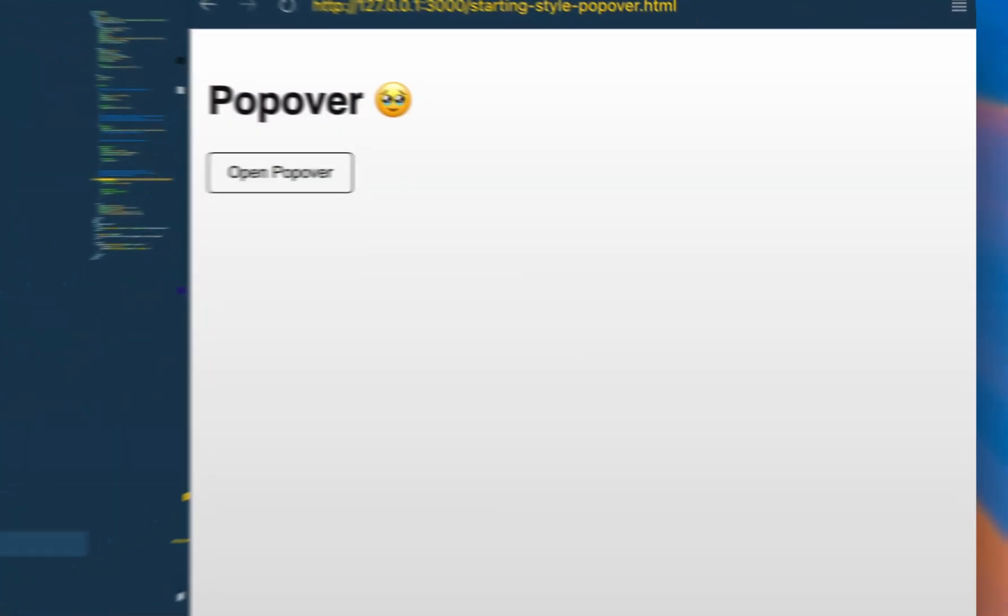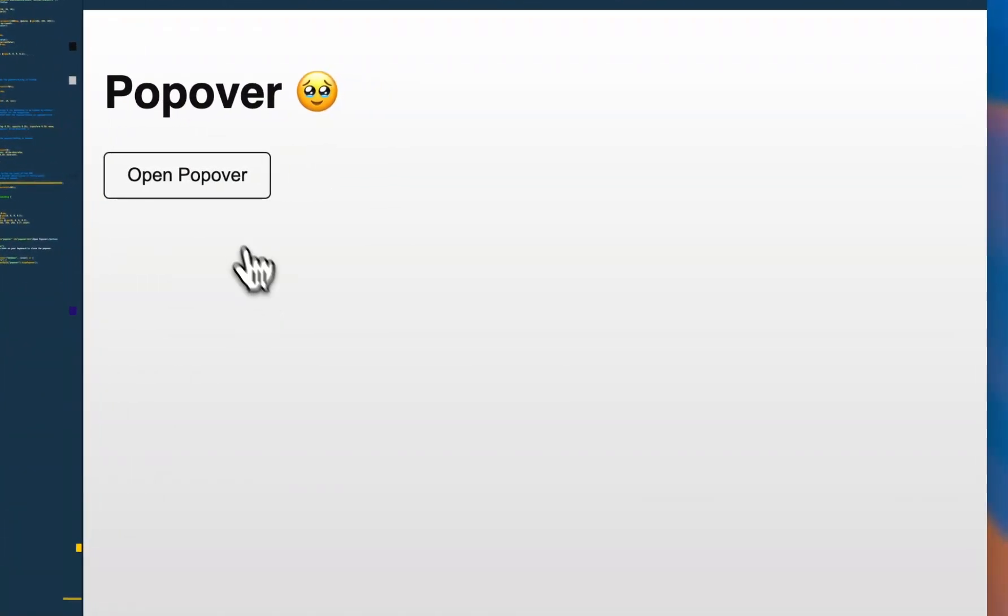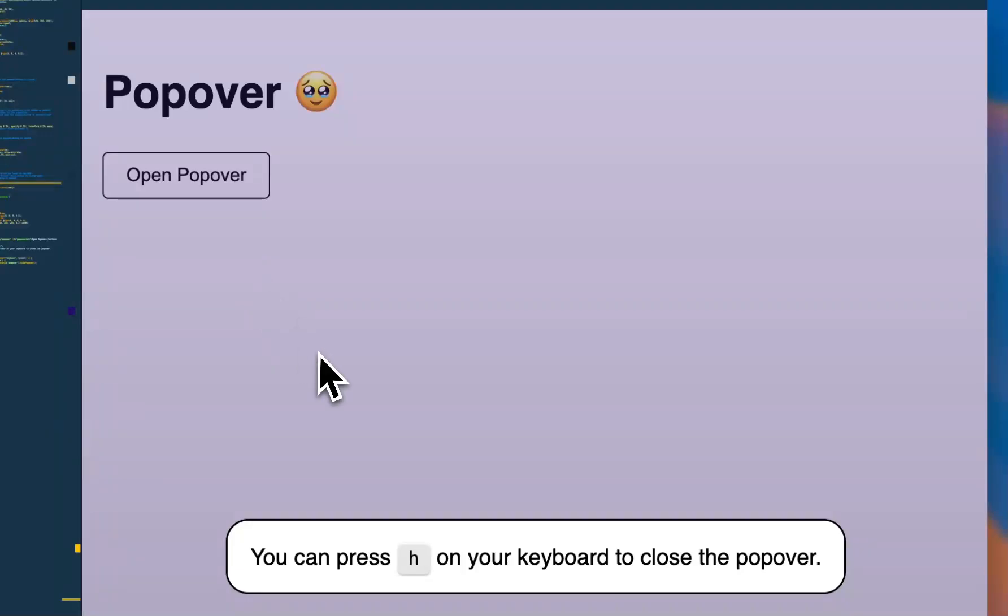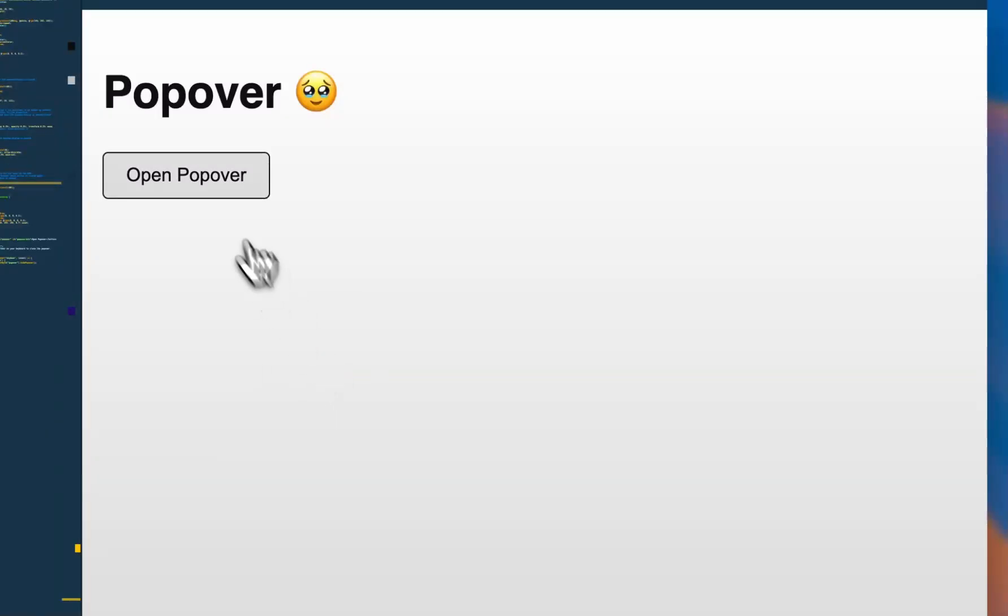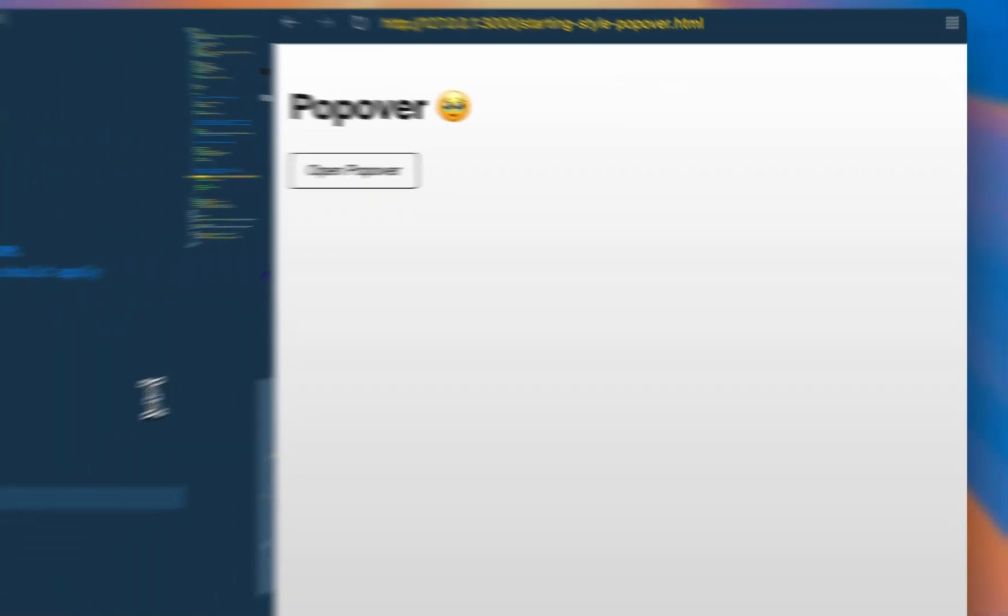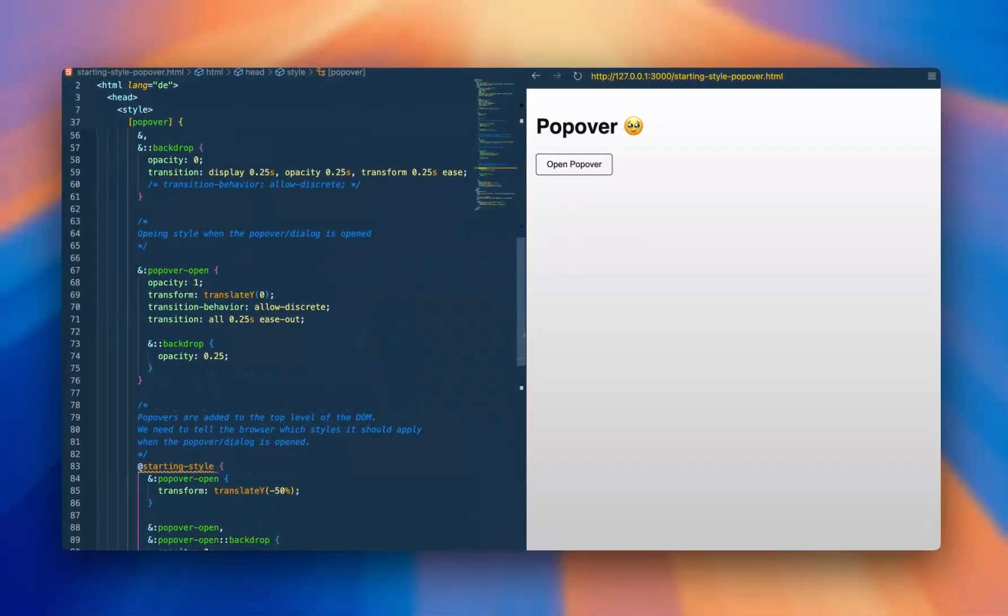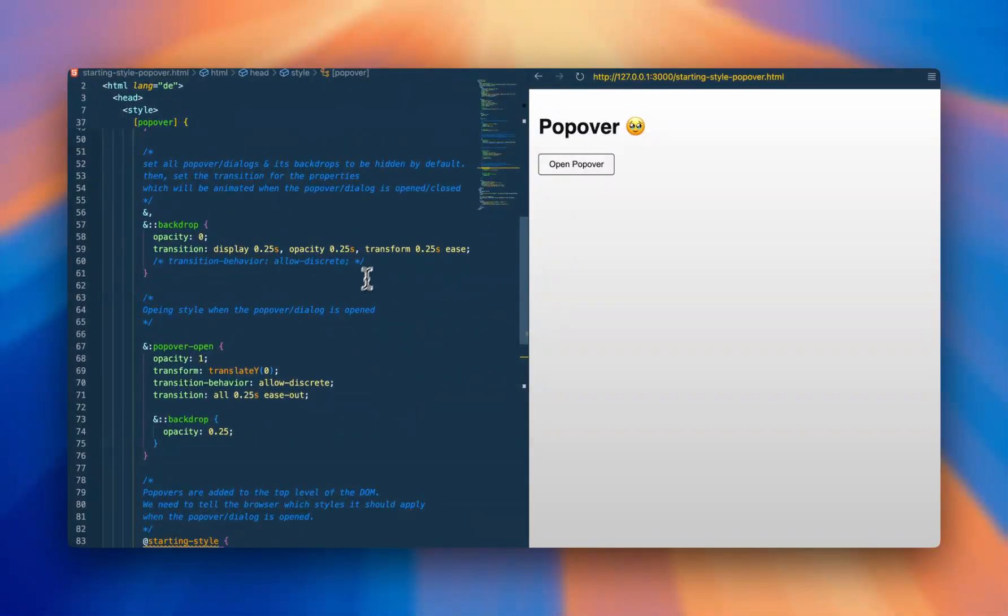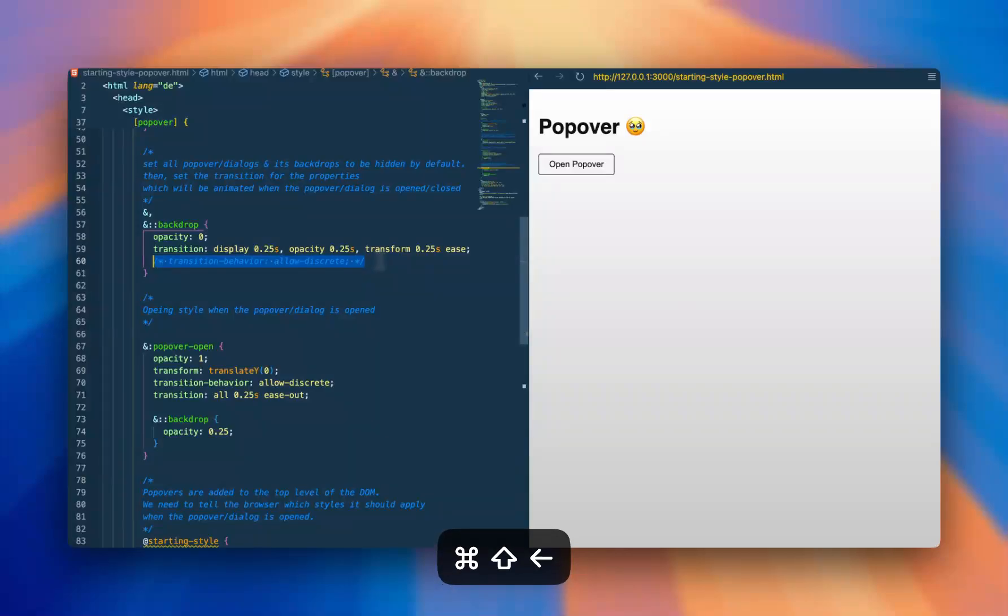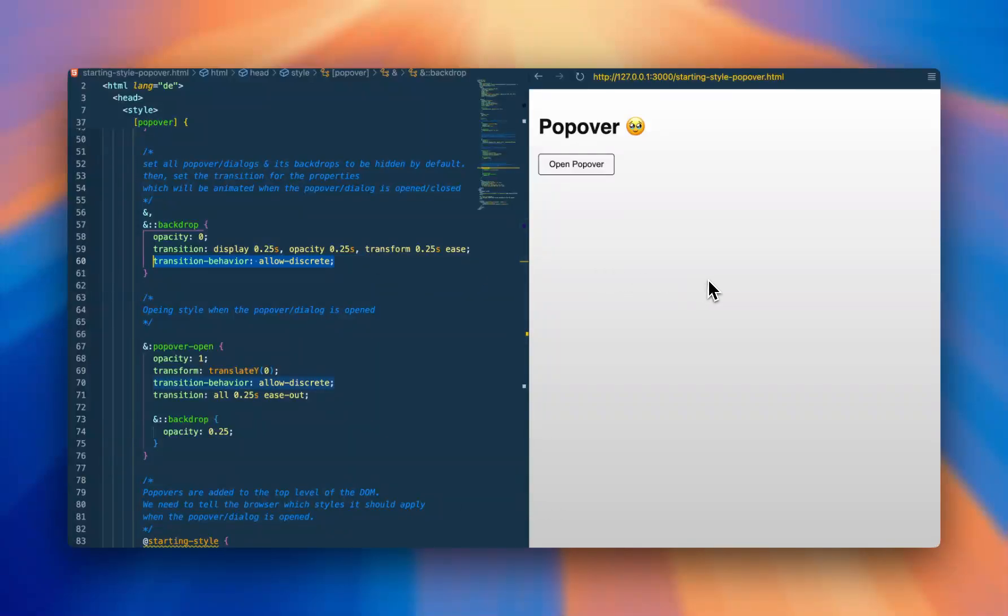However, what we don't fix here so far is the exit animation. When we close it, it still just disappears. But we can also fix this by using the new CSS feature called transition behavior with the value of allowDiscrete, which, as the name suggests, enables you to smoothly transition between discrete properties such as display and visibility.